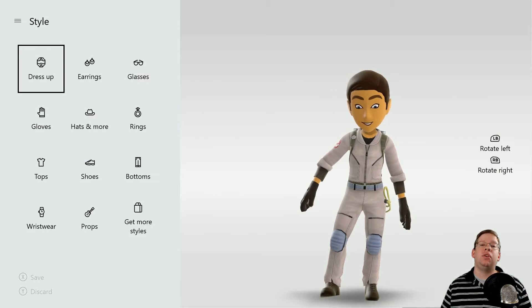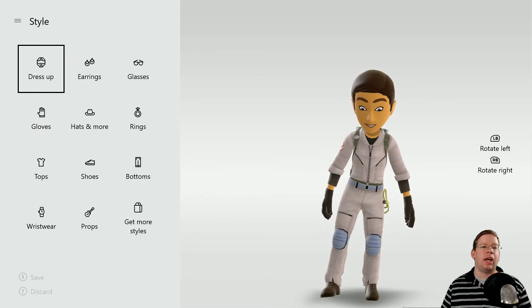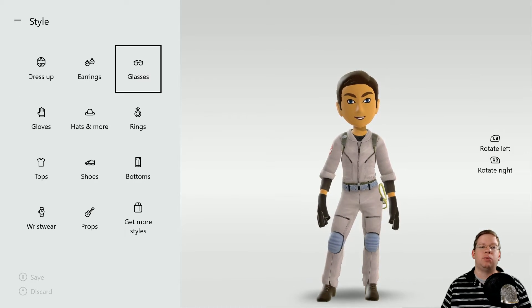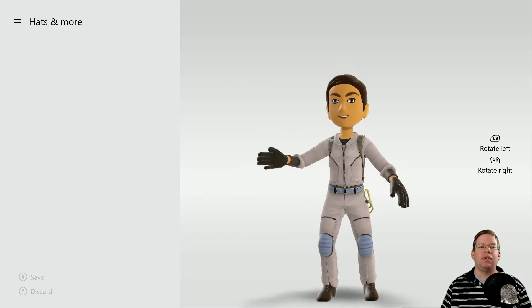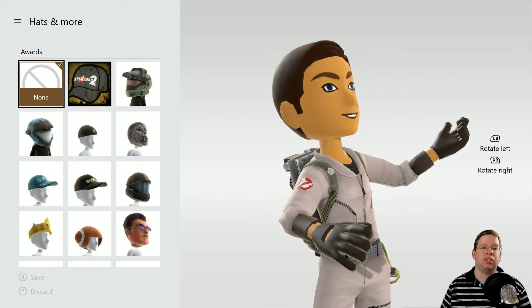The other thing you can do as well, of course, is you can also edit earrings, glasses, rings, hats, and more — different things like that if you don't want to use just a full dress-up outfit.